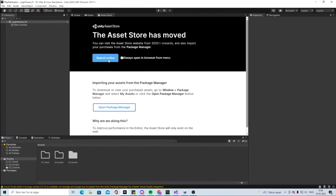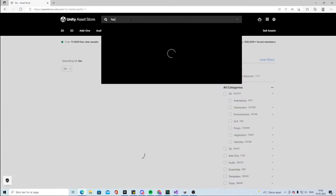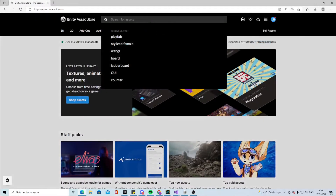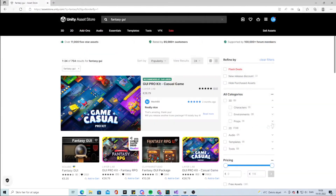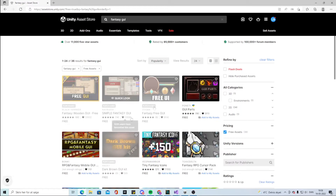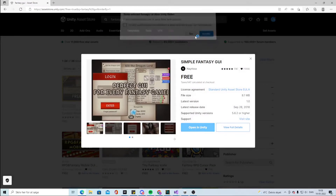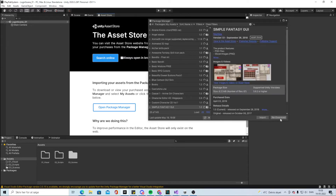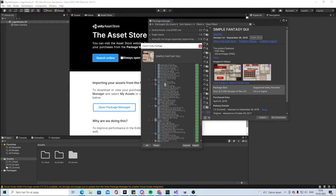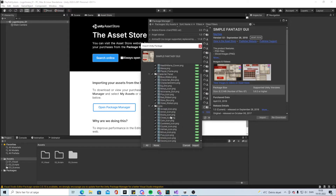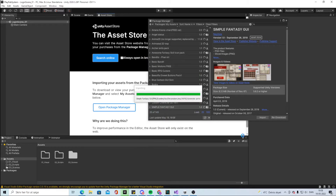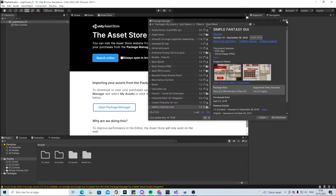We're going to go to the Asset Store, open it, and find Fantasy GUI. Set it to free assets — there are a lot of different ones you can pick. I'm going to take this Simple Fantasy GUI and open it in Unity. Fetch the package, download it, and import it. I always uncheck scenes so you don't get the demo scenes included. Just import it.